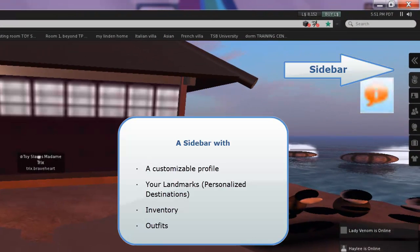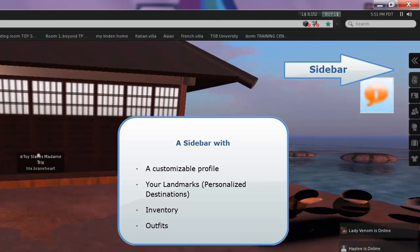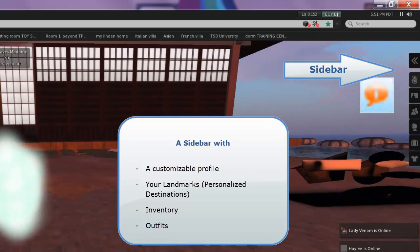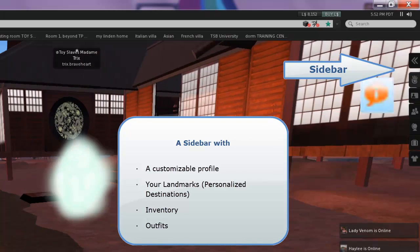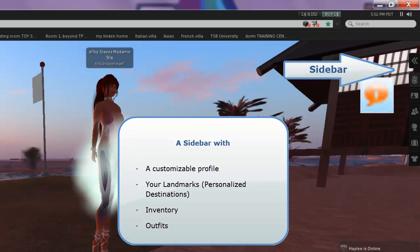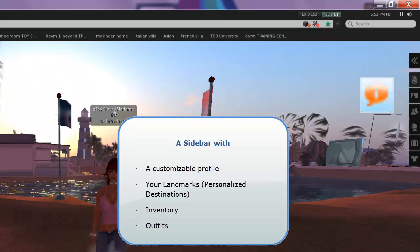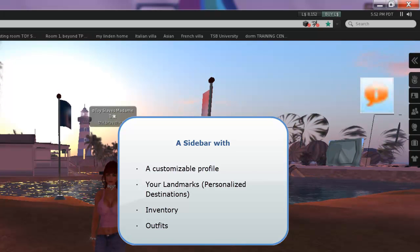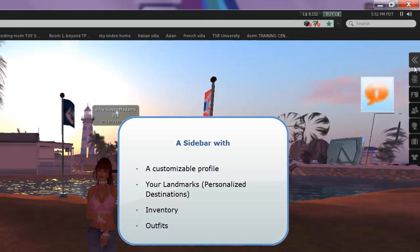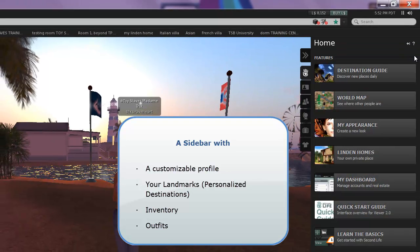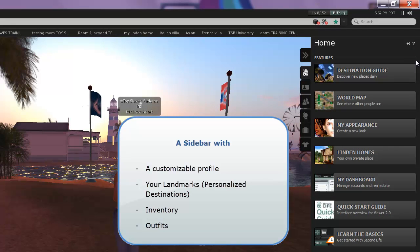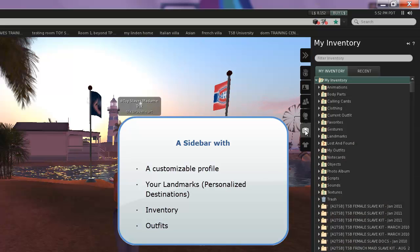Once Second Life loads, you will immediately see a few changes to the interface. You now have available to you inventory, search, and a menu bar. On the sidebar, most notably, is a link to your customizable profile, an inventory for things you collect or buy, and a place to store complete outfits.